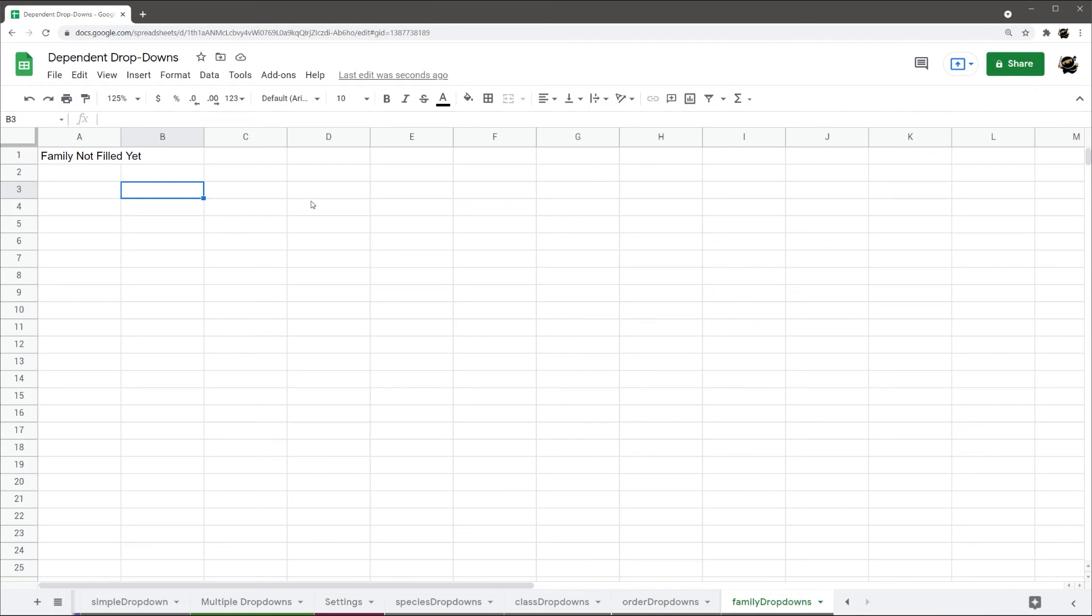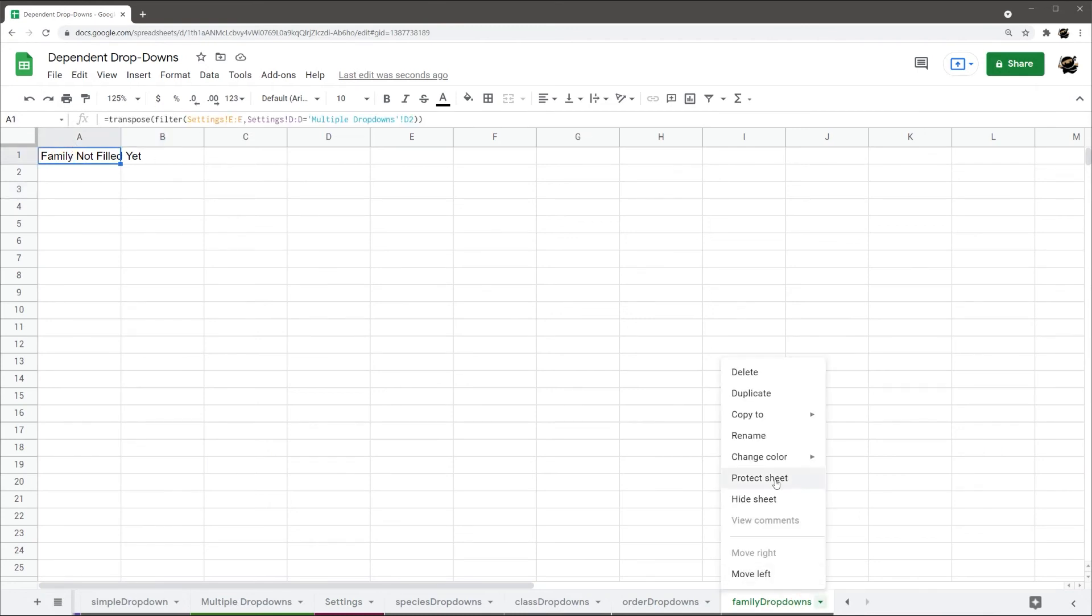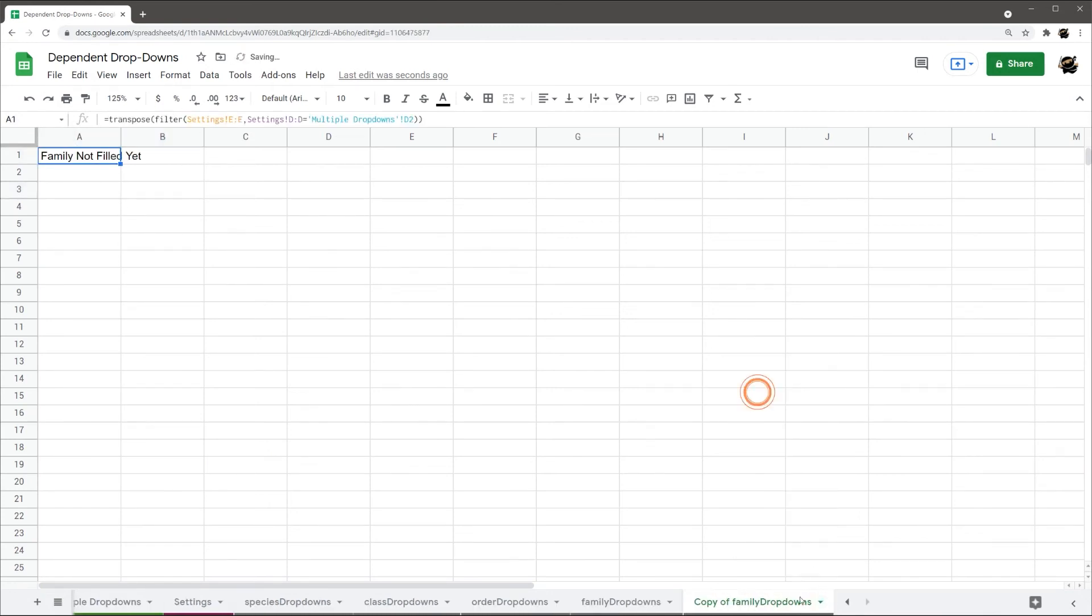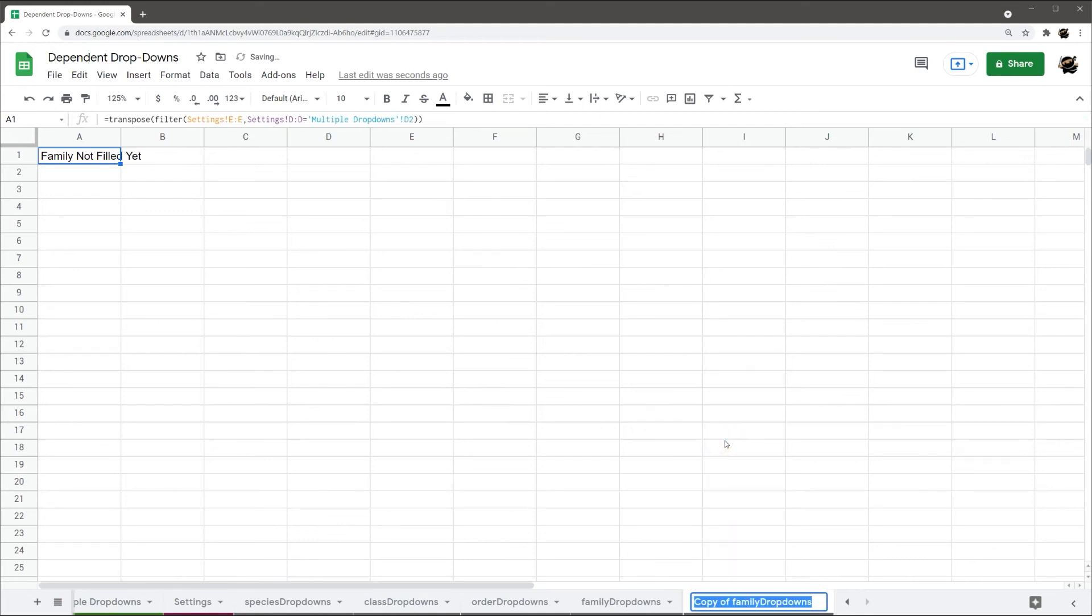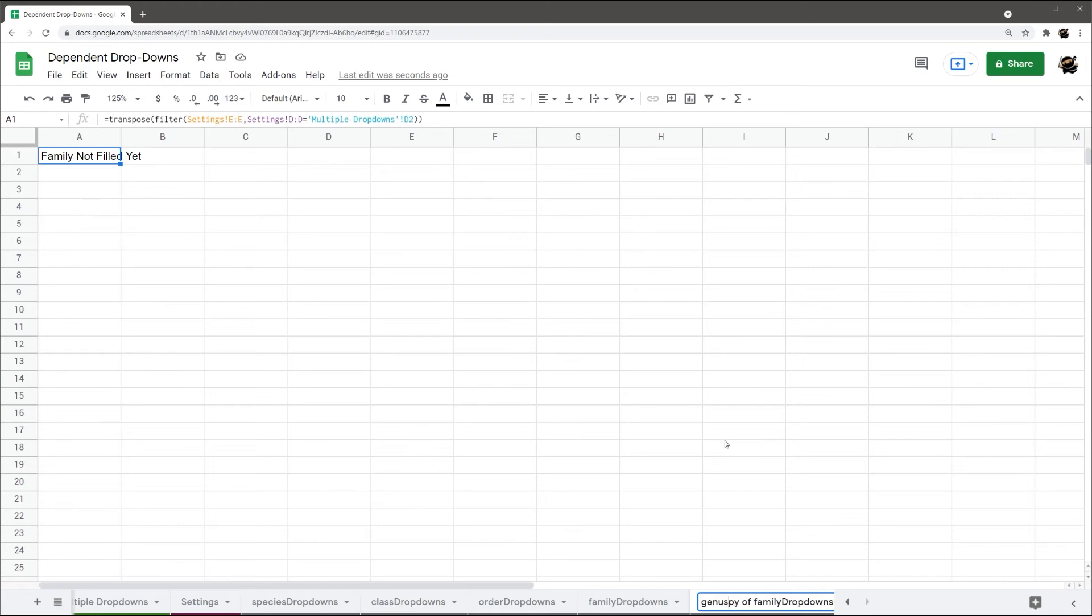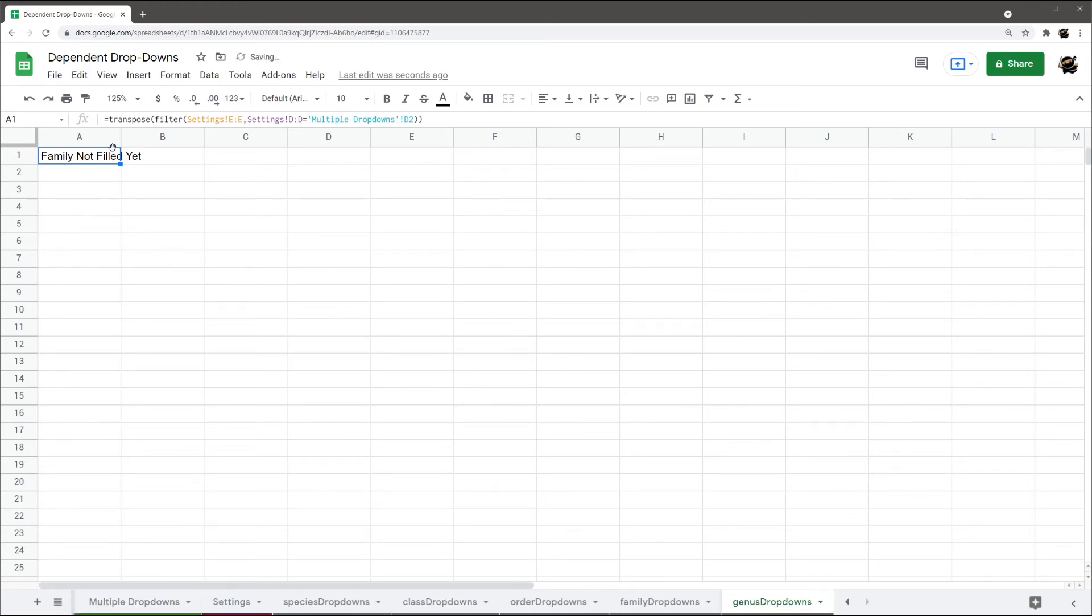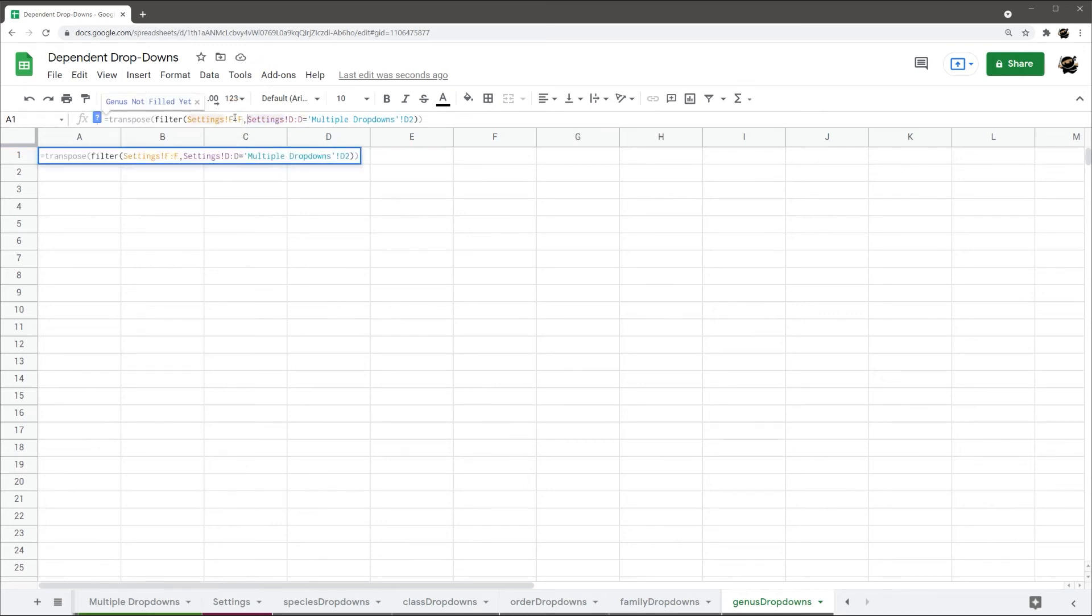So, I'm just going to show you how to do the genus one. And so, let's look at family. I'm just going to copy this one. Duplicate. Call this genus. If I can type here, genus dropdowns. And all I got to do then, so, if I'm going right to left, all I have to do when I go in here is just move all these one over. So, E and E.